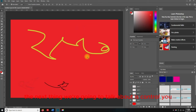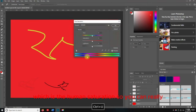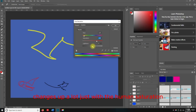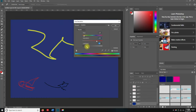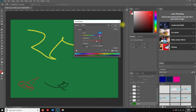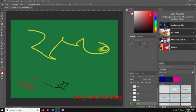The next thing we're going to talk about is Control+U, which is Hue and Saturation. You can really change this up a lot just with the Hue and Saturation. We can make it darker and go this way. Hit OK.